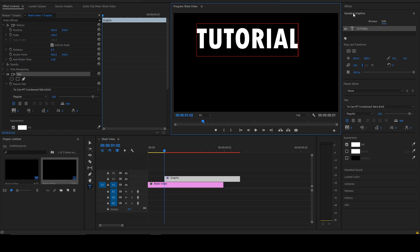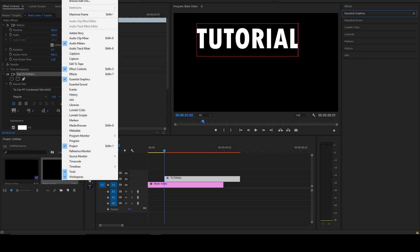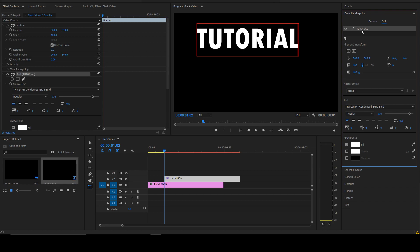I'll go over the Essential Graphics since that's the update Adobe made to adding text. You'll see the panel located over here — if it's not visible, go to Window and hit Essential Graphics and it'll show up. Once it's open, it creates a layer and shows you your text. We'll start at the top — you have your alignment functions up here.